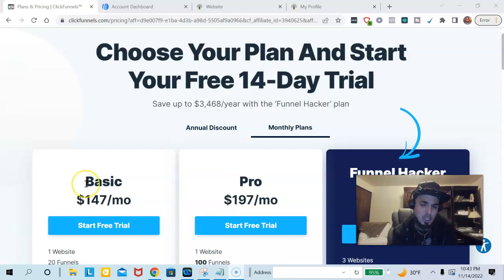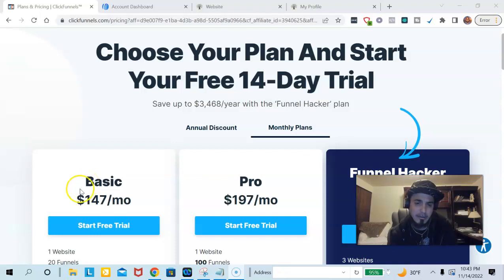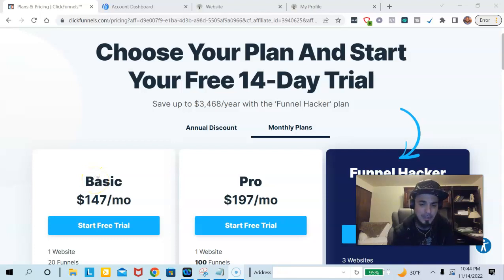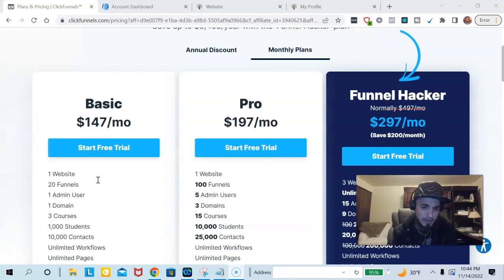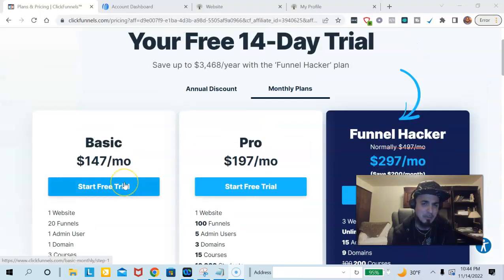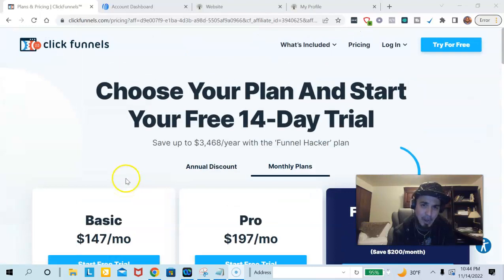I'm going to show you a way that you can actually get this done for a fraction of the cost and not have to pay these high prices or worry about building out your funnels. You can have unlimited funnels. I'm going to show you exactly how to do that — that's how I build out all of my pages, and I'm about to show you that right now.